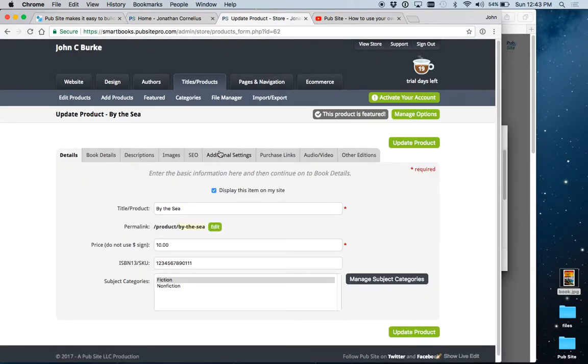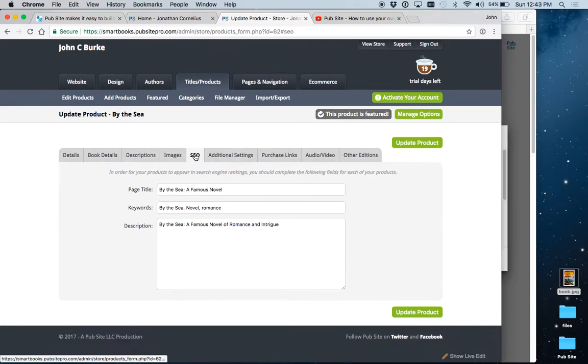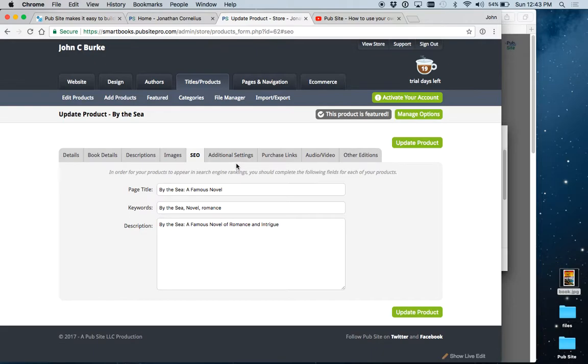Hit update product. Always hit update when leaving a page. Search engine optimization. You can just fill in the basics here or fill it into any extent you want.